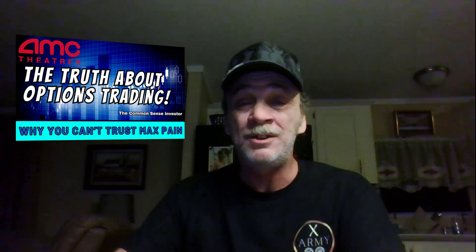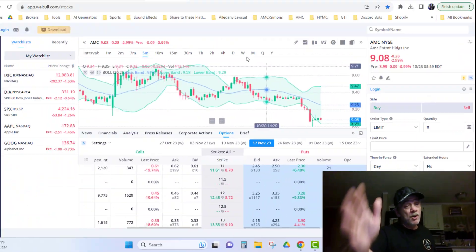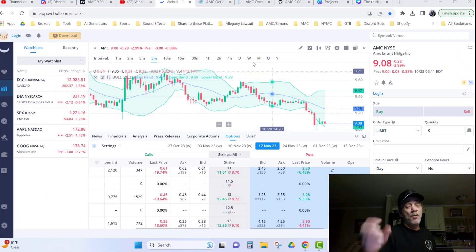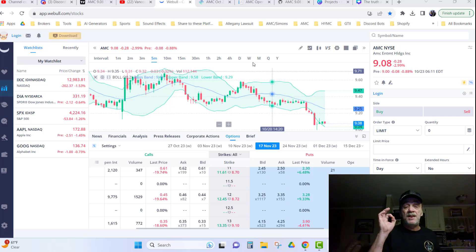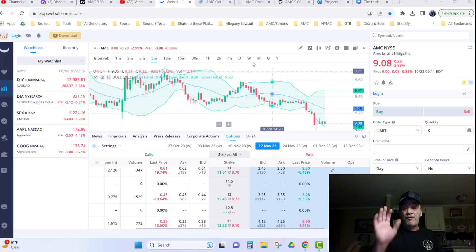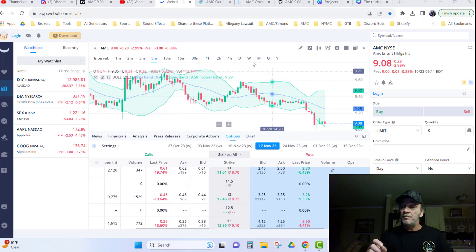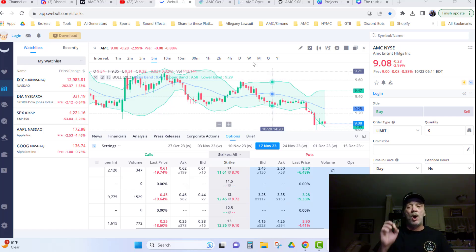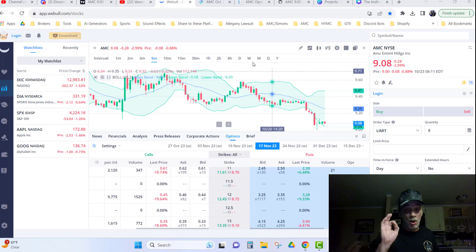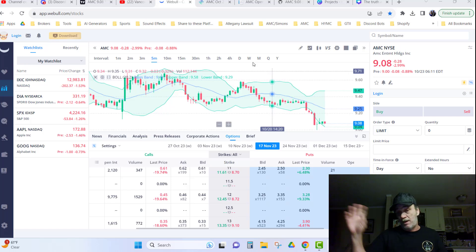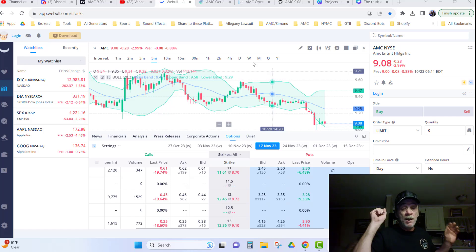So let's take a look at AMC. Now over here on Webull we can see the options chain for AMC, and AMC is trading at $9.08 today. Opening for today, it's already moving in the pre-market.